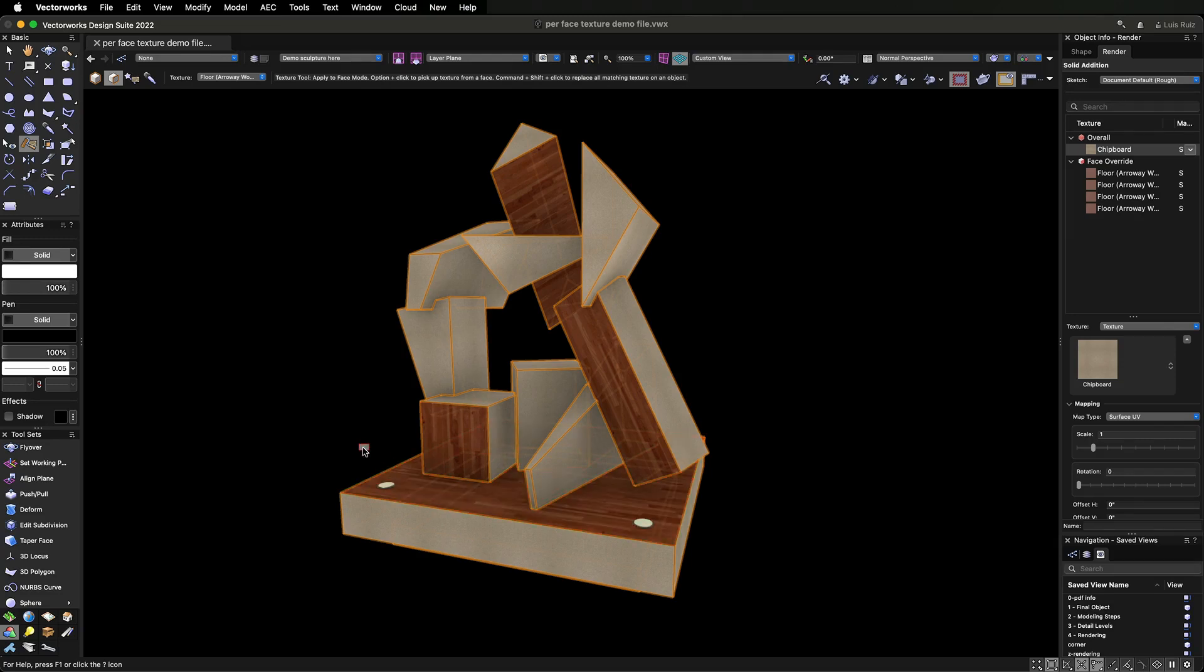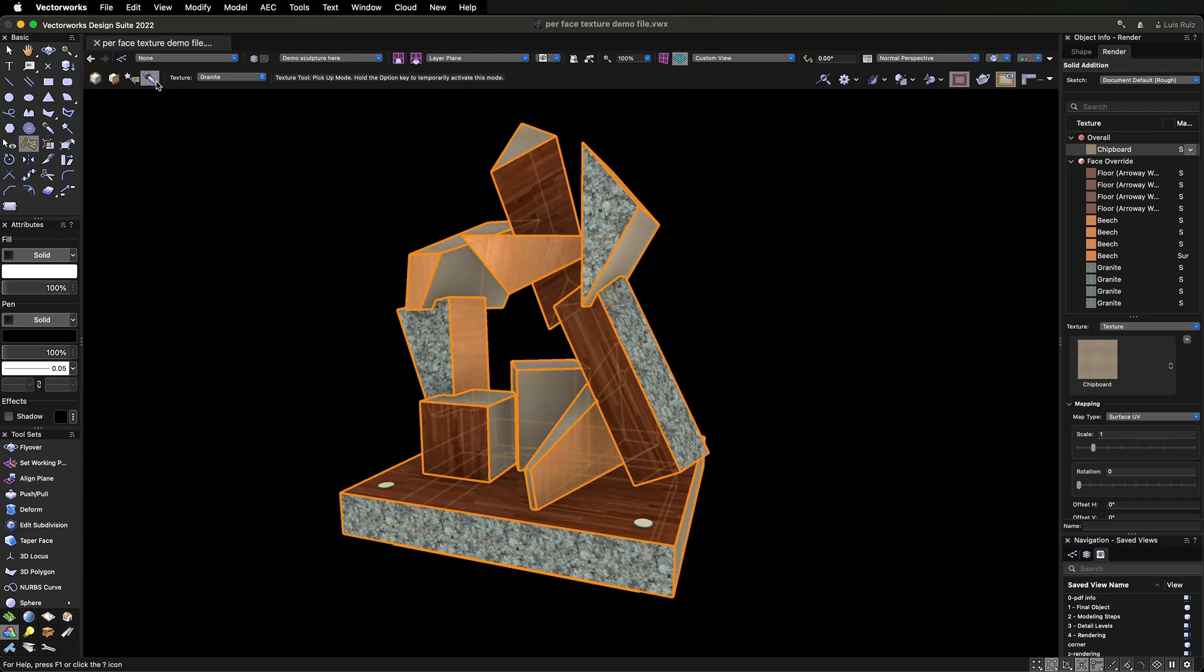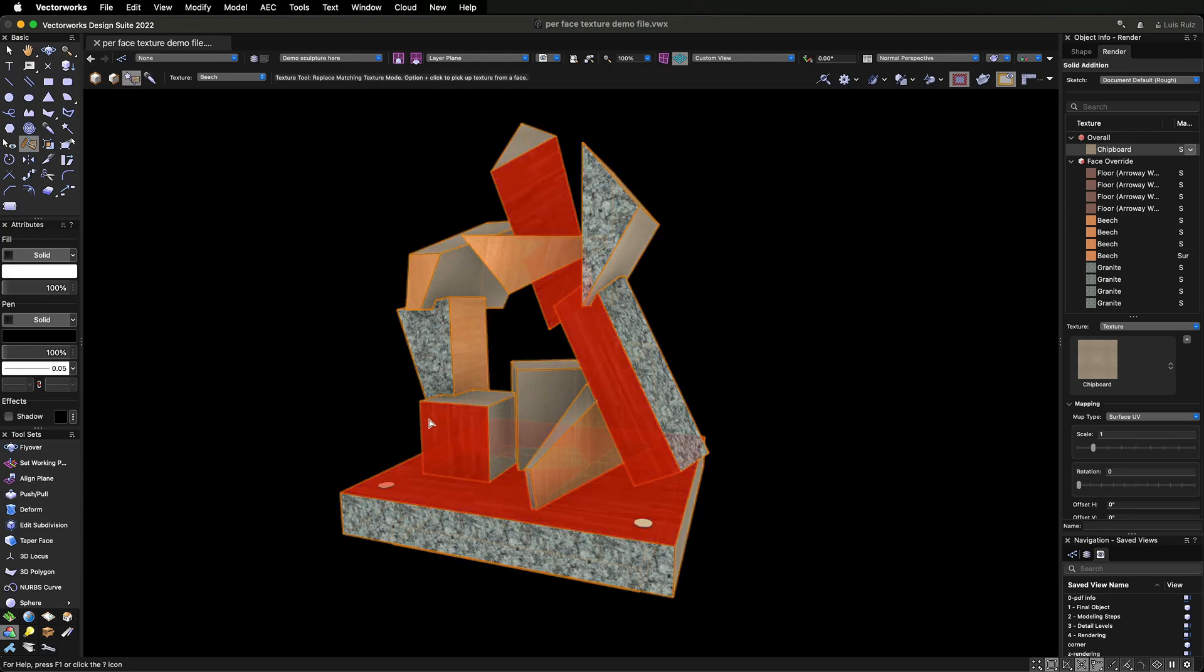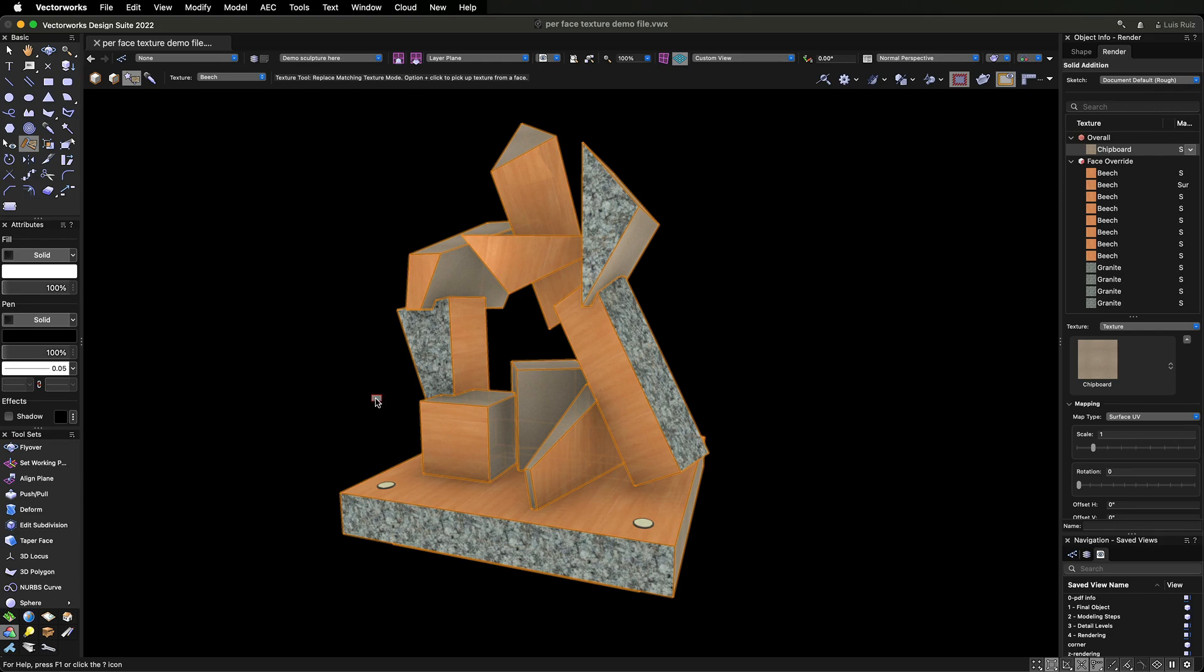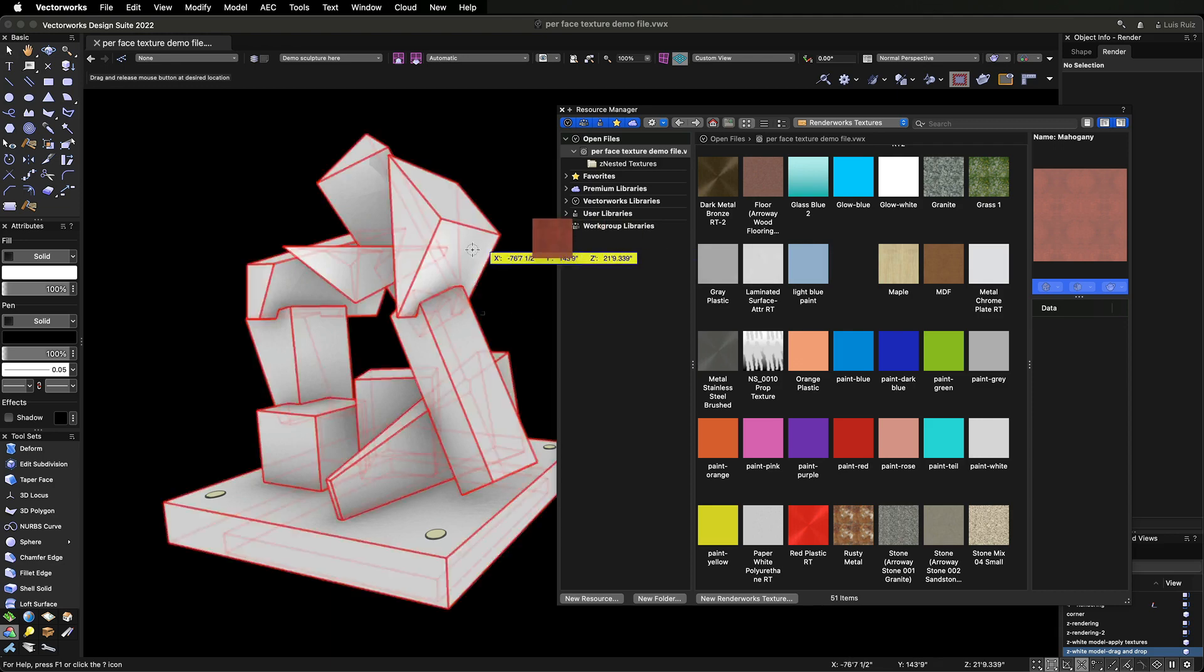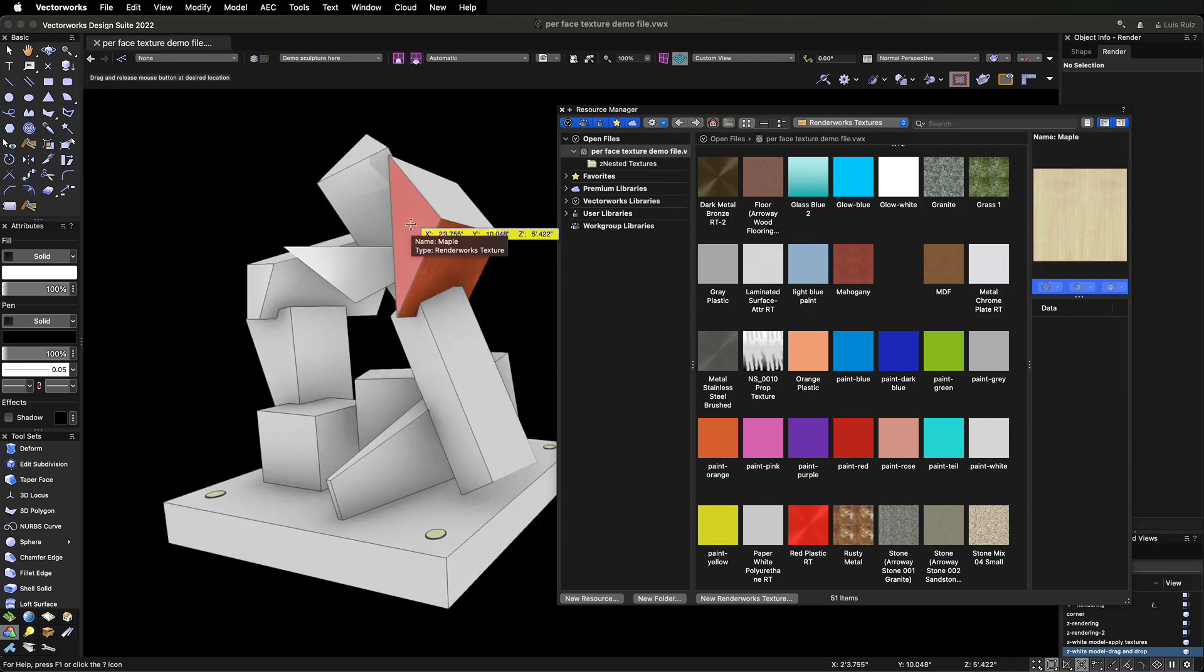And finally, the Replace Texture mode and the Eyedropper let you pick up a texture from a face and apply the texture to all faces that have the same texture. Another way to apply textures is by dragging them directly from the Resource Manager.